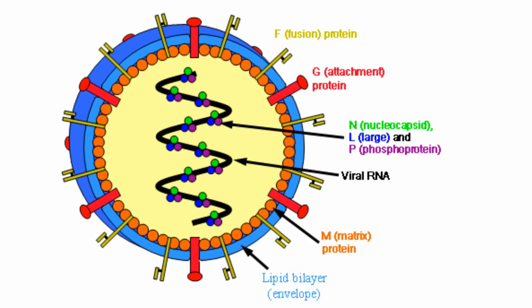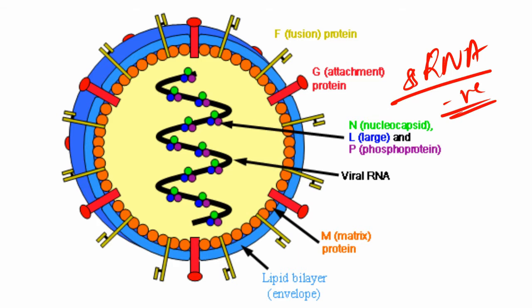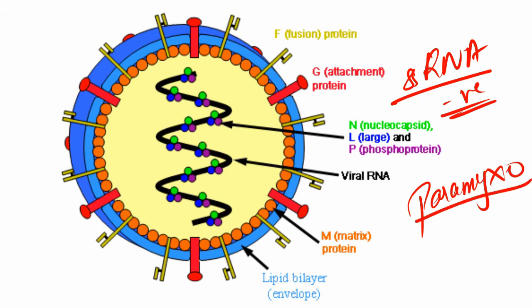Nipah virus is an RNA virus. It's a single-stranded RNA virus which is negative sense. When you look at the structure, you're supposed to be reminded of paramyxoviruses because it belongs to the family paramyxoviridae and it belongs to the genus Henipavirus.